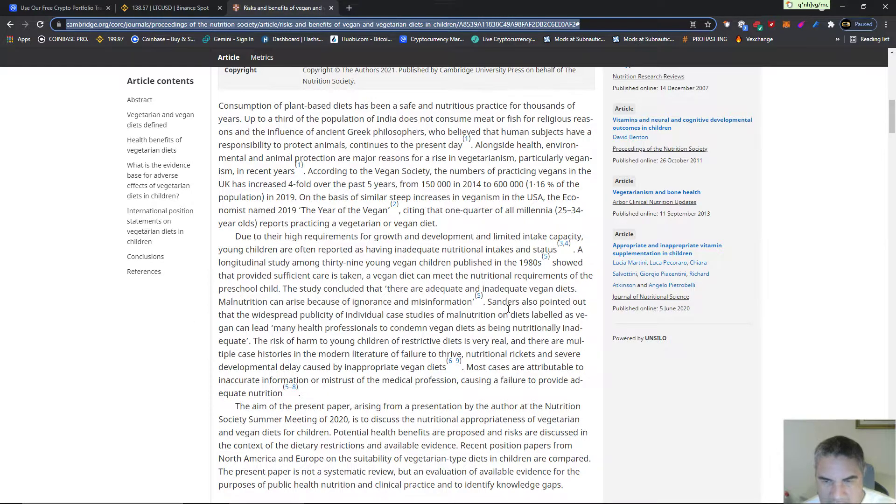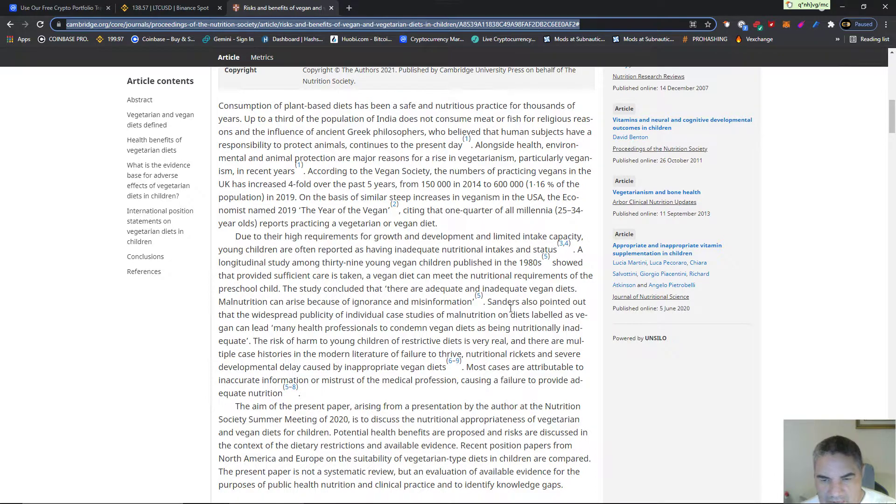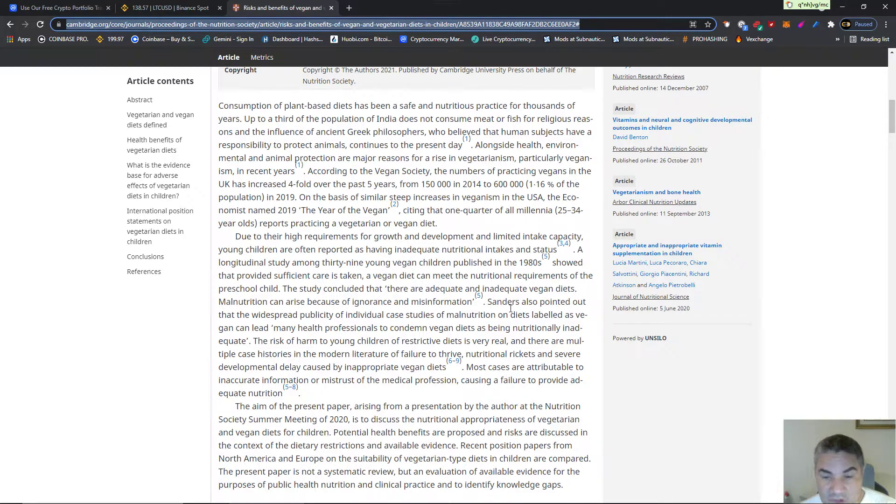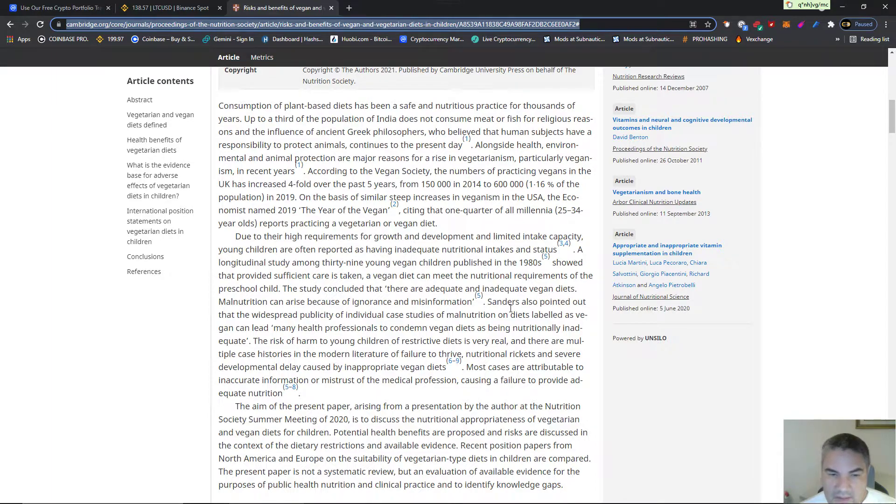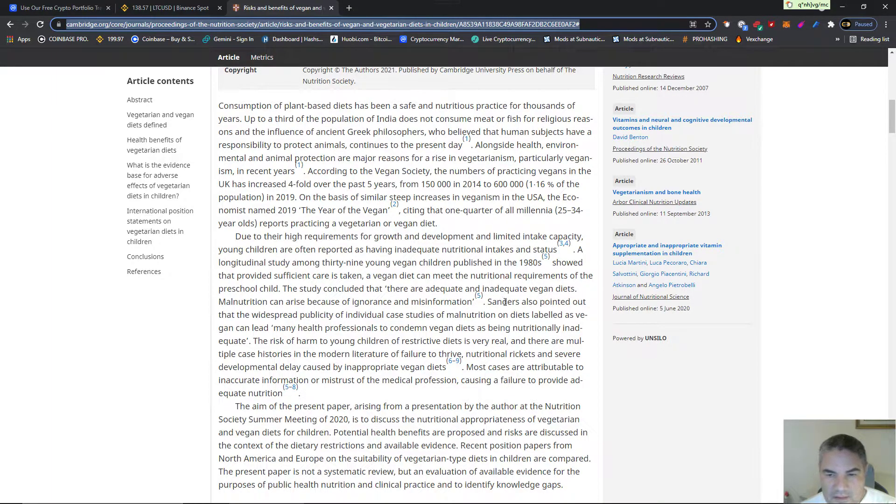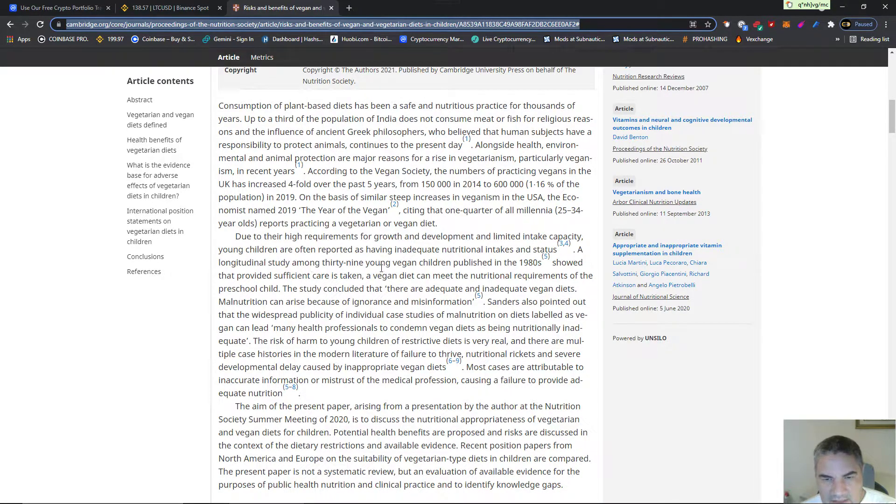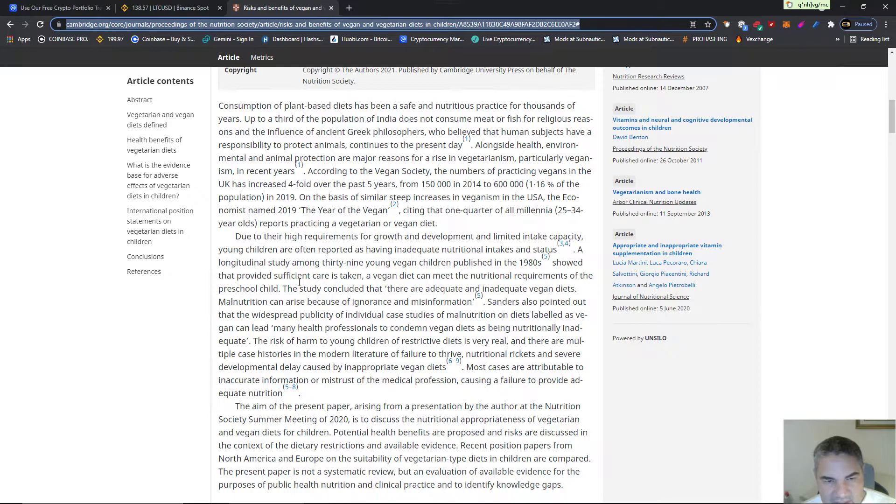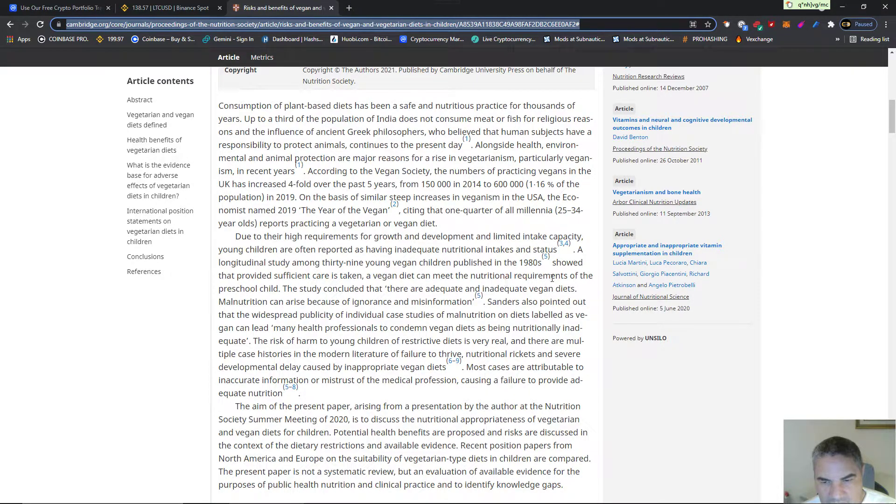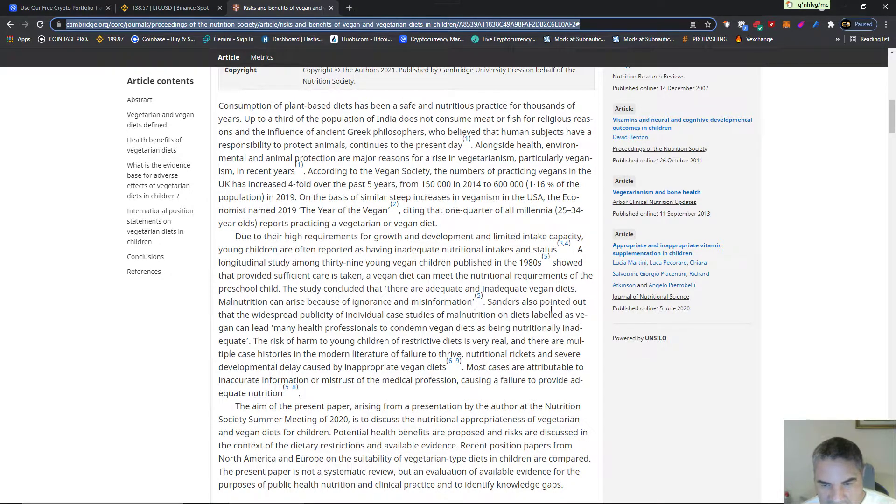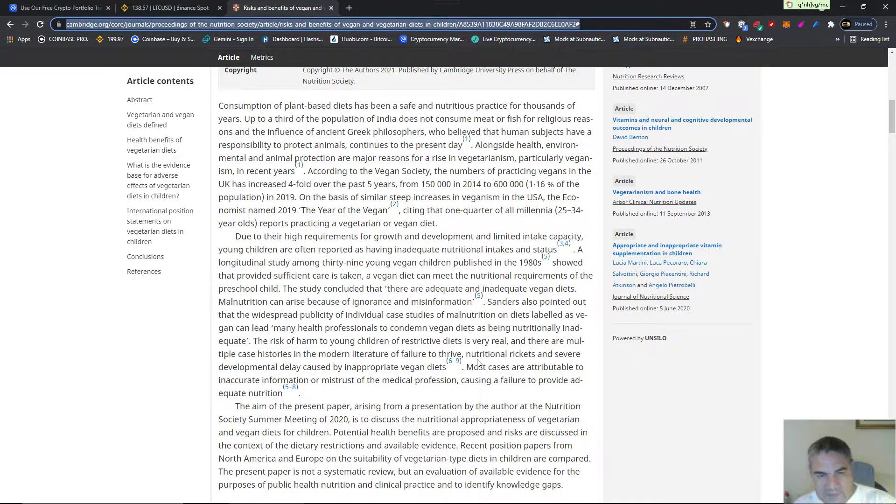And then they also talk about other people's studies, so vegans don't get happy after you read this. But look what he says: the study includes, they're talking about another study that's been published in the 80s, showing that if sufficient care is taken, a vegan diet can meet nutrition requirements of preschool children, right.